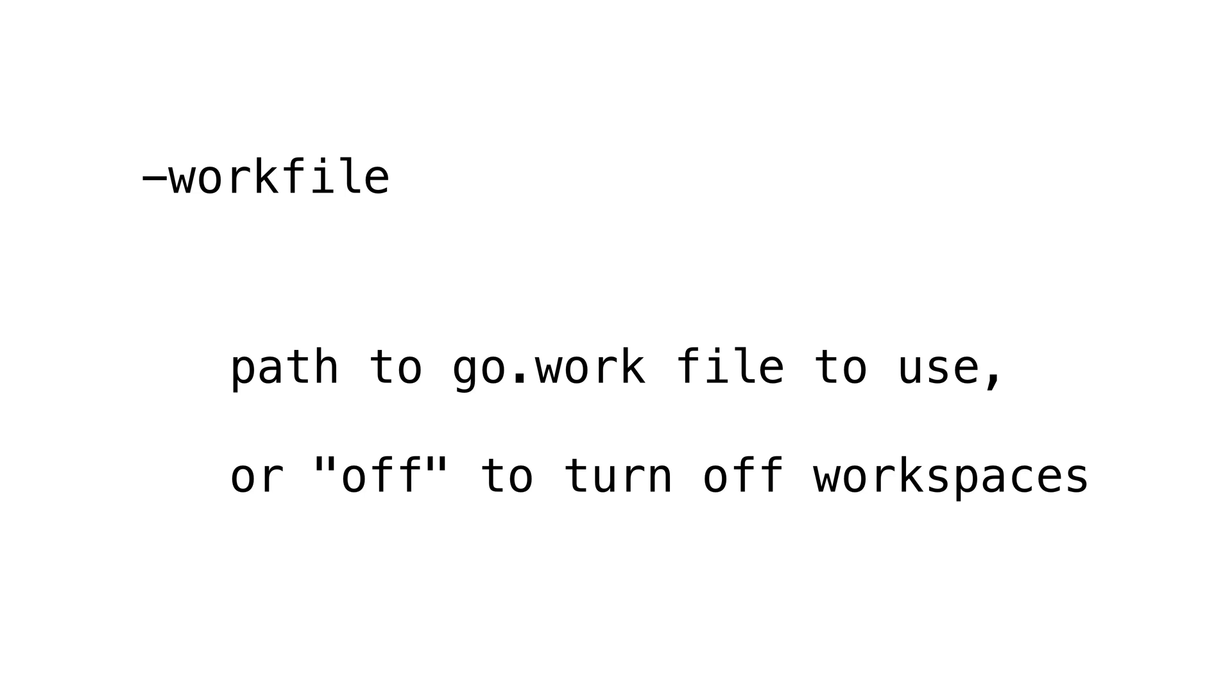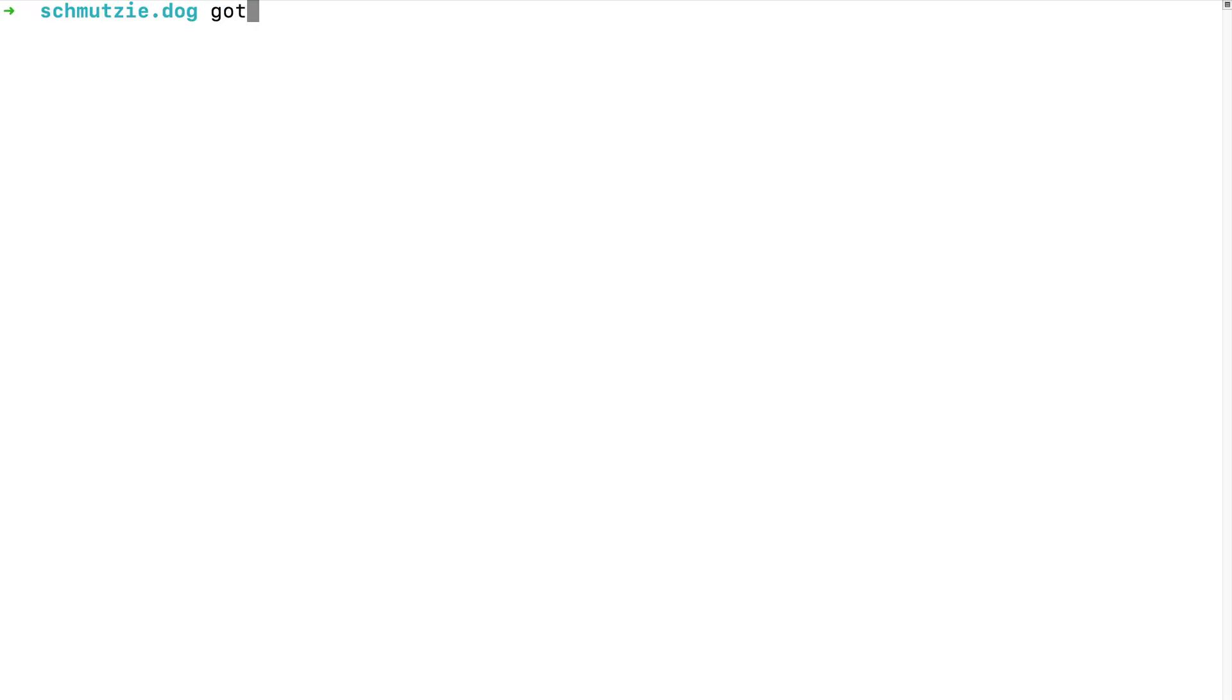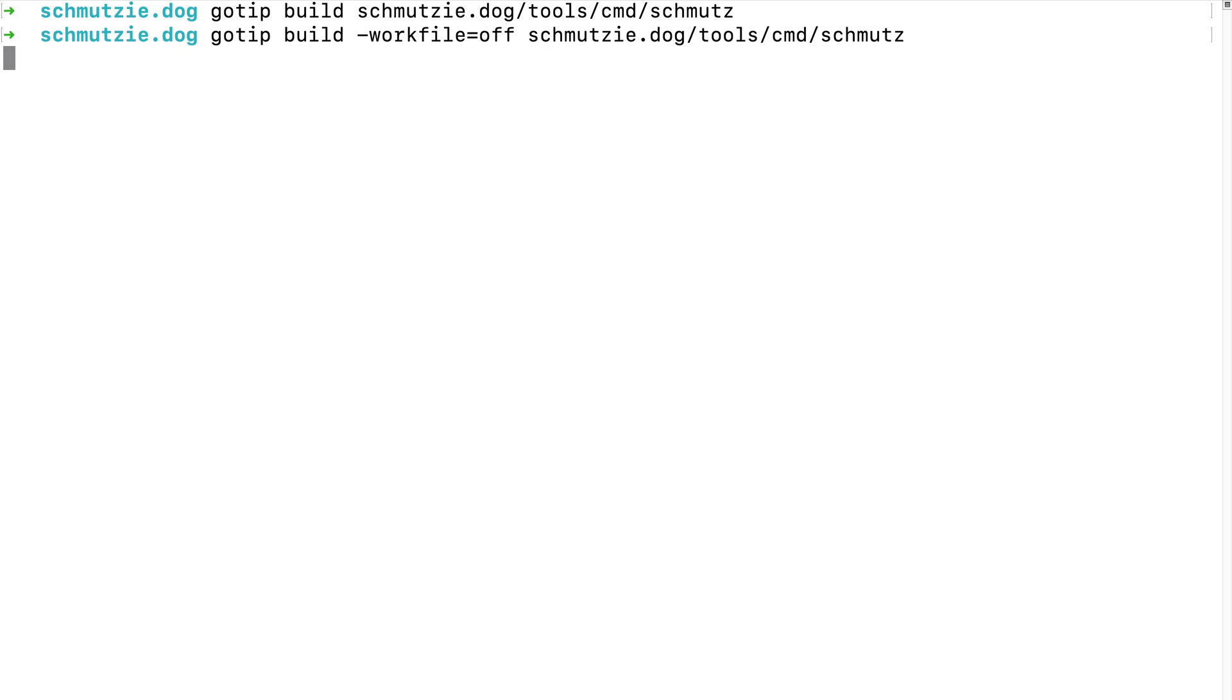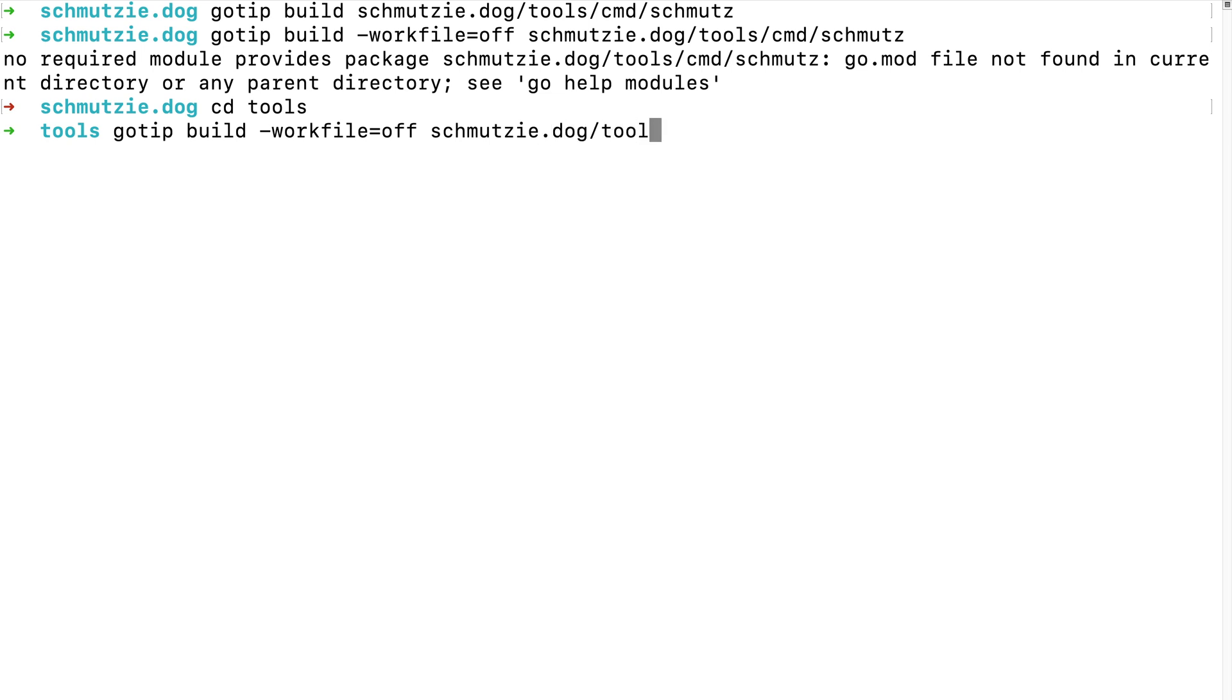One more thing. Let's talk about the work file flag. It allows you to choose an alternate go.work file, or if it's set to off turn off workspaces completely. Because our workspace includes all the modules we're using, we can build the schmutz tool even when our current directory isn't contained under any modules because the current directory is contained under the workspace. But if we don't want the workspace to apply we can set the work file flag to off. Notice how we can't build the schmutz tool anymore because we can't find the modules it's contained in. Now, if we enter the module we'll be able to build it even when the work file is set to off because we're operating in normal module mode.